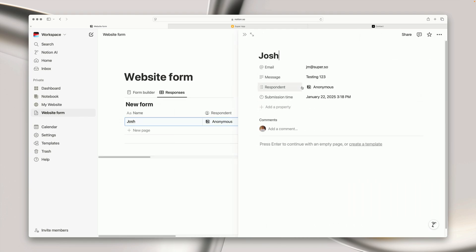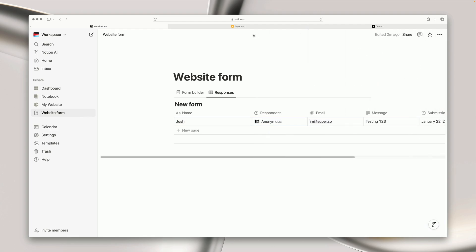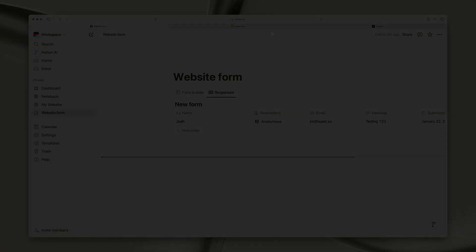So that's it. You can now start effortlessly collecting data from your website users using Notion forms. If you have any questions at all, don't hesitate to reach out. Thank you so much for watching and until next time, stay Super.